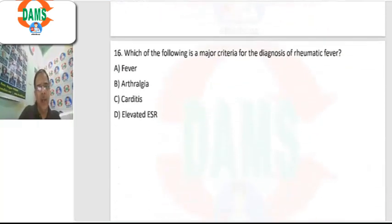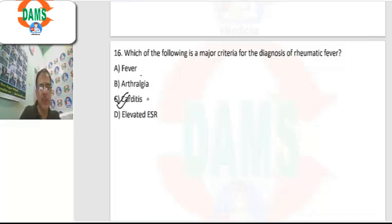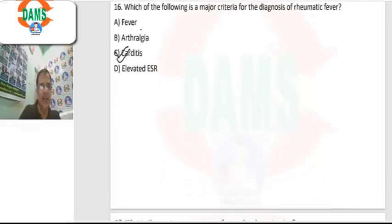Question 16: major criteria for the diagnosis of rheumatic fever. Out of the options, carditis is a major criterion. Polyarthralgia can be seen in high-prevalence zones, but if we have to choose, carditis is the better answer. Other major criteria include arthritis, Sydenham's chorea, subcutaneous nodules, and erythema marginatum.